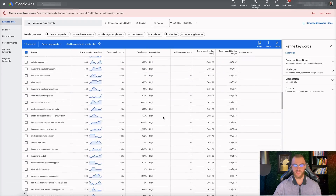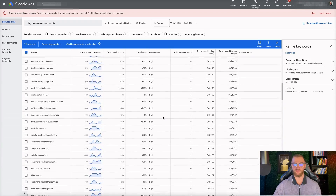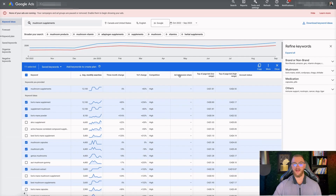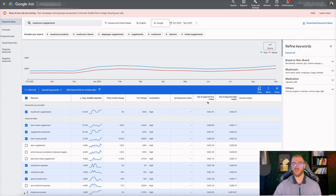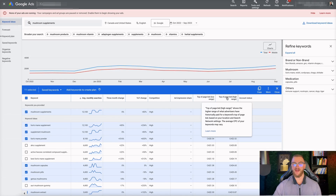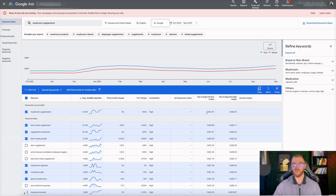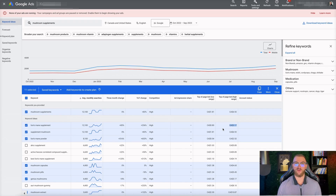If you look at Ad Impression Share, if you had some ads running, it would show your actual ad impression share on these keywords — right now it just shows nothing because we haven't spent anything. Then you also have your Top Page Bid low range and Top Page Bid high range. This is the cost per click you can expect on the low end and high end for this keyword on average, and this is in Canadian dollars. This gives you a really good basis for research on what these keywords are going to cost you and what the search volume is.